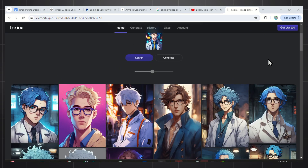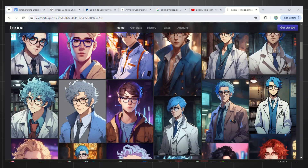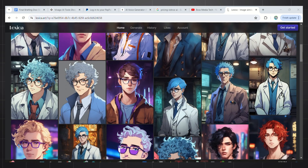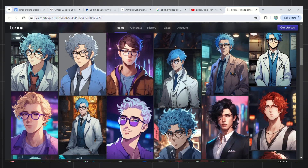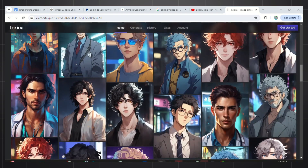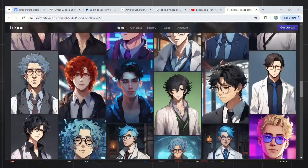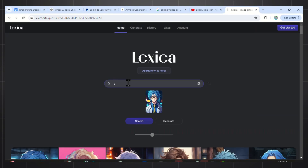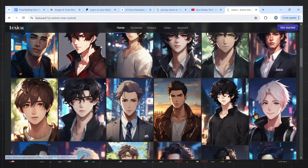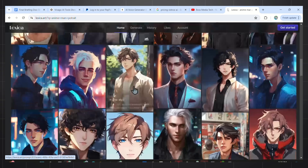Once here, you just need to browse through these amazing characters that are pre-made for you. You just need to find one that is facing the front and can be seen well. If you don't find one that you like, you can go to the search bar and type in the kind of character you want. For example, I will search for Anime Man Portrait and I got all these to choose from. So just pick one and then download it for free.